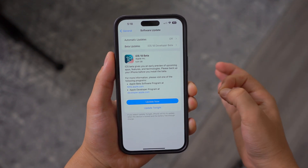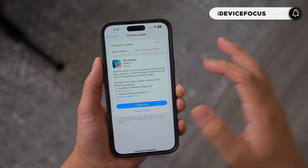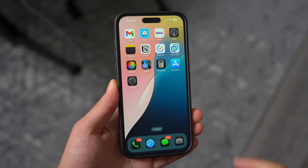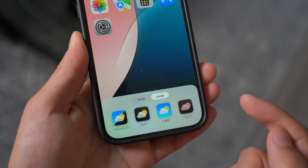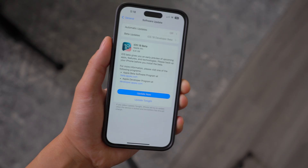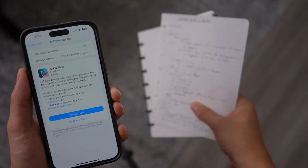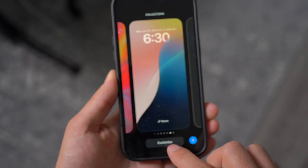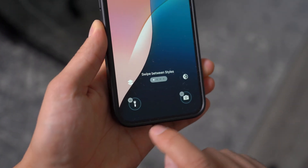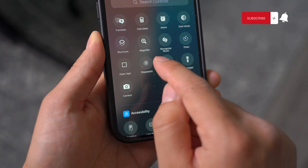Hey, what is going on guys, welcome back to iDeviceFocus. In today's super exciting video, I'm going to show you guys how to install and get the iOS 18 beta. We just wrapped up the WWDC event and I personally took so many different notes. I'm currently working on the full in-depth review on iOS 18, covering the coolest features — definitely subscribe down below for that.